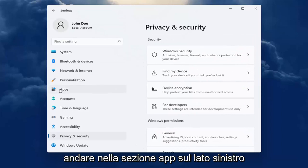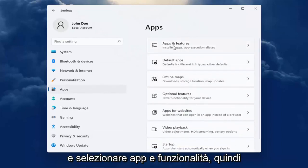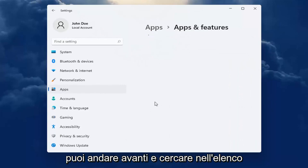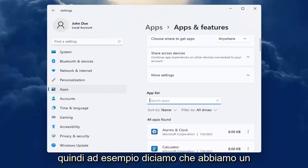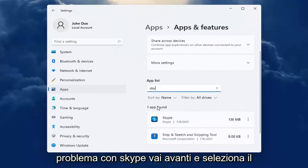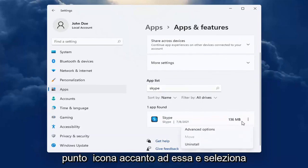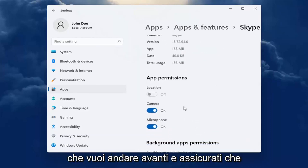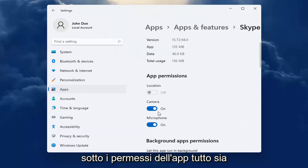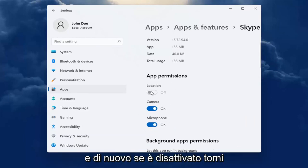You can also go into the apps section on the left side here and select apps and features. And then you can go ahead and search the list for an app. So for example, let's say we're having an issue with Skype. Go ahead and select the dotted icon next to it and select advanced options. You want to make sure underneath app permissions everything's turned on for it that it may need.